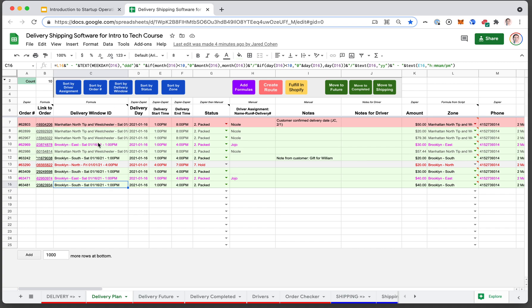One slightly more advanced tool, but something that's simpler than you think and that you'll be able to do after this course, is adding some buttons to Google Sheets.